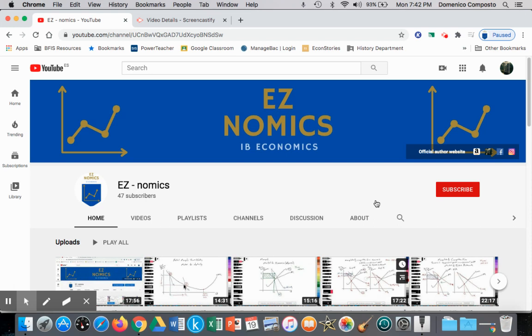Hello, this is Domenico Composto again, and this is the second part of a two-part video regarding non-price determinants of demand, graphing substitutes and complements.